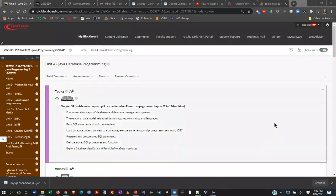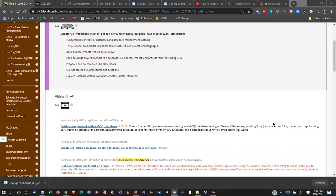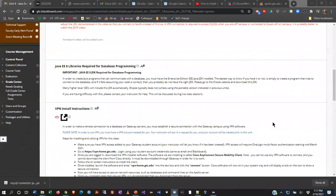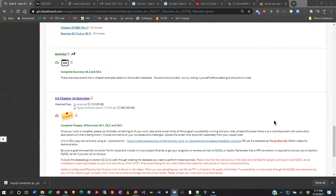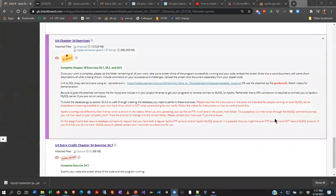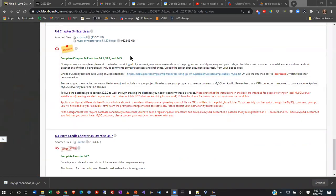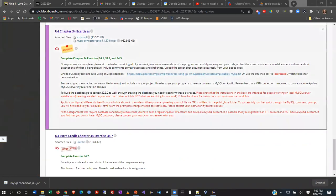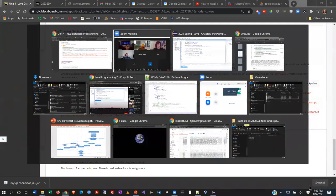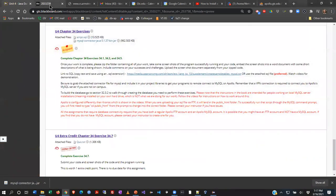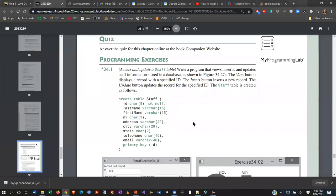All right, we're going to work on our unit four exercises today now that we have all our JDBC stuff working. I'm just going to scroll down to the exercise and let's go ahead and go to chapter 34 and look at exercise 34.1.